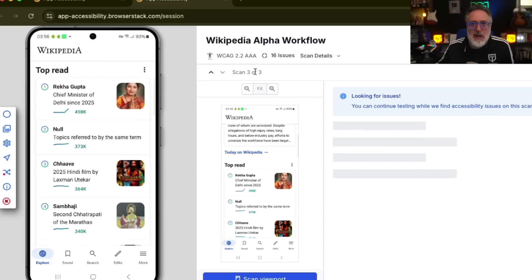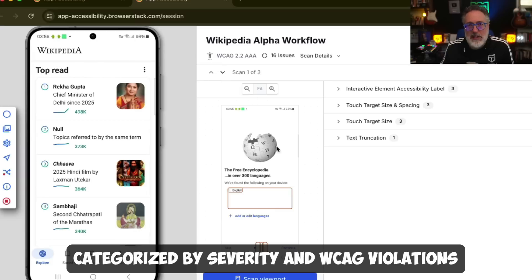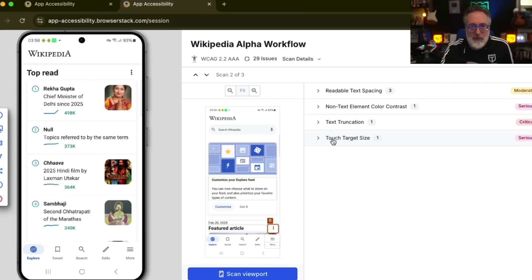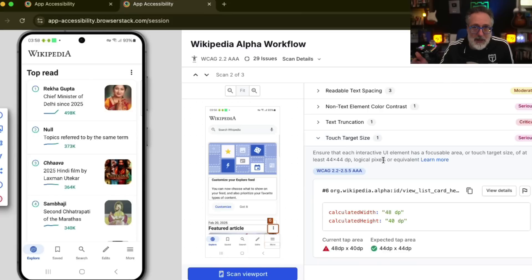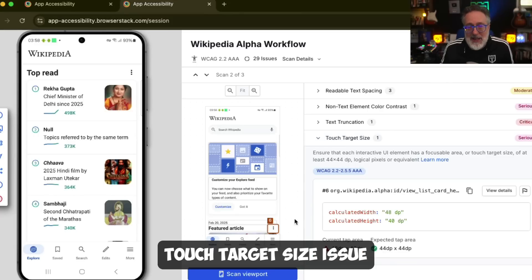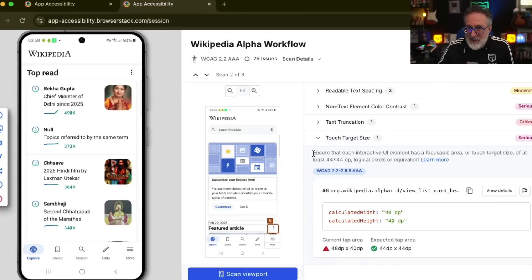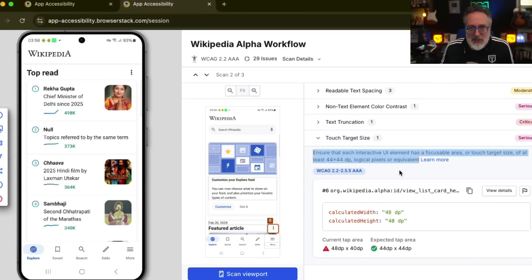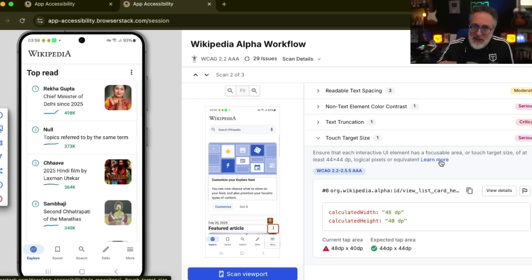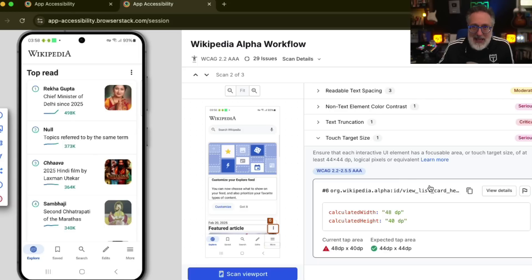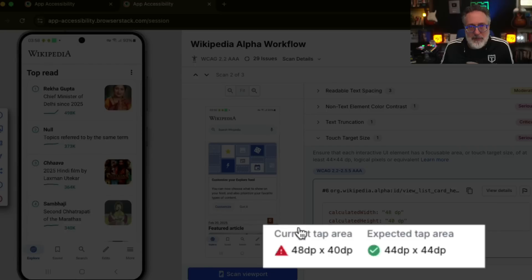You can perform multiple scans across different screens and review detected issues. Issues are categorized by severity and WCAG violations. For example, a touch target size issue is flagged, specifying the expected versus actual dimensions. In this instance, the expected tap area is supposed to be 44 by 44 DP, whereas it's 48 by 40 DP.